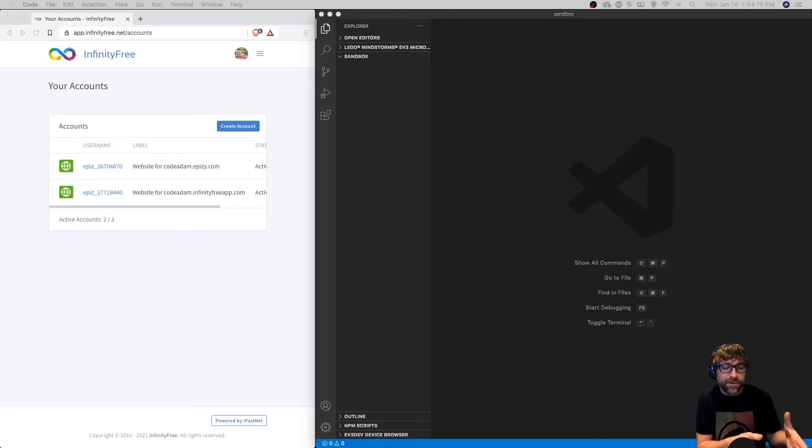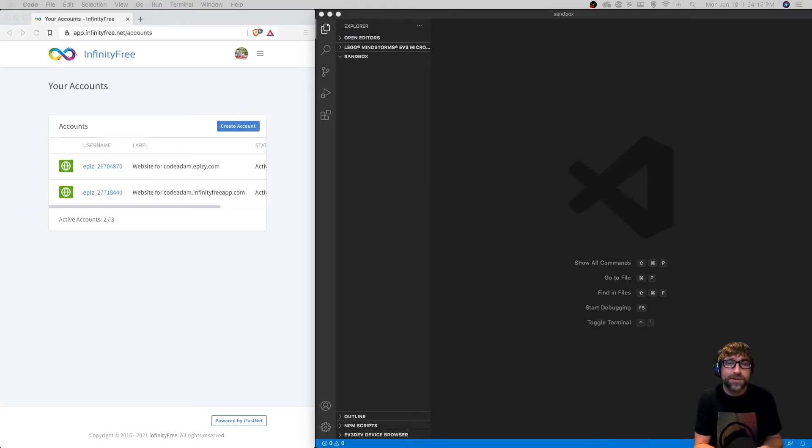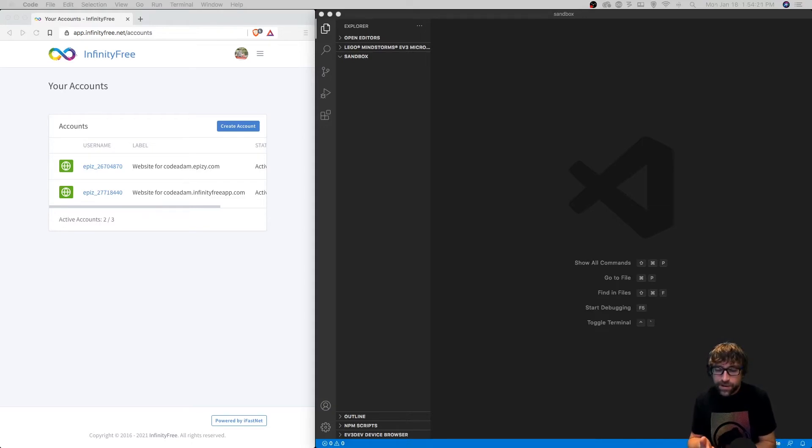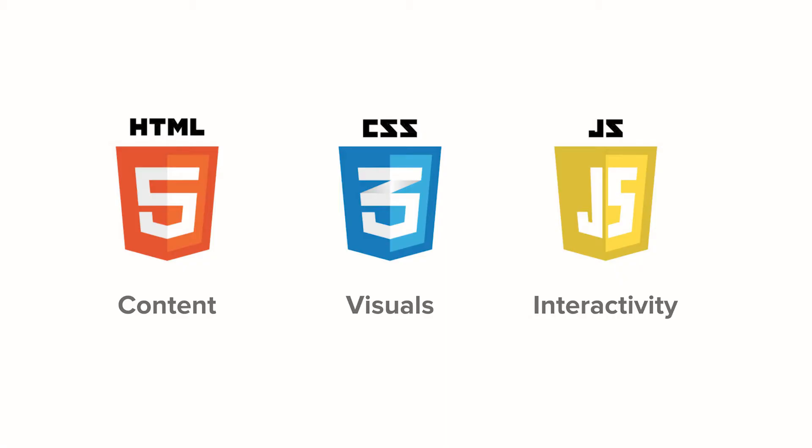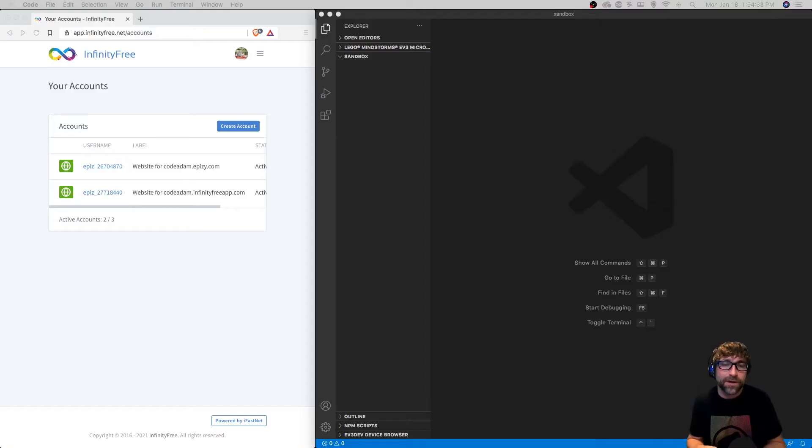In an ideal situation, the HTML is handling your content and structure, your CSS is handling your visuals, and your JavaScript is adding additional interactivity.